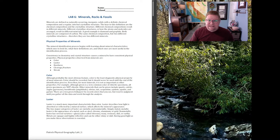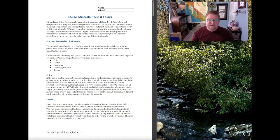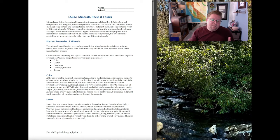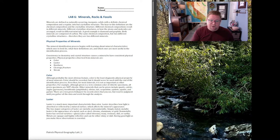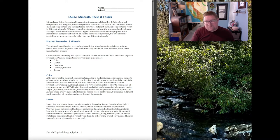Minerals are defined as naturally occurring, inorganic solids with a definite chemical composition and a regular internal crystalline structure. The keys to this definition are the chemical composition and crystalline structure. For example, diamond and graphite are both minerals composed of carbon, but their composition is different — that's why one is graphite and one is a diamond.